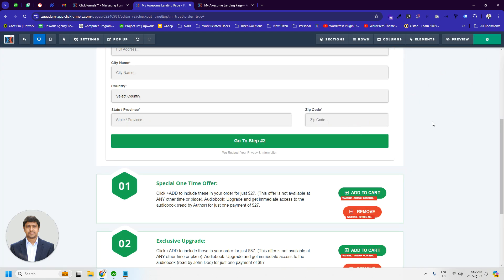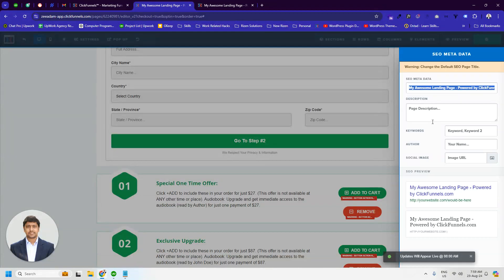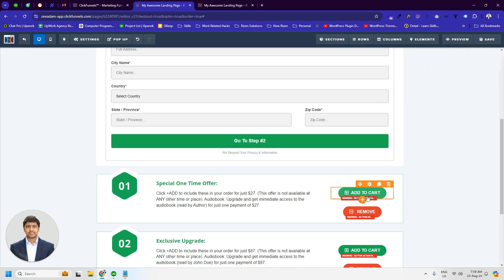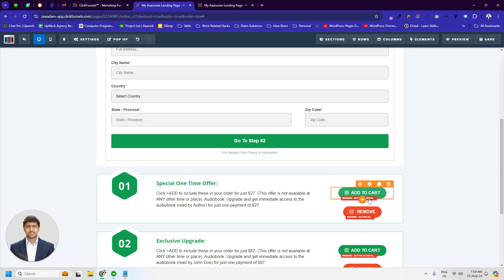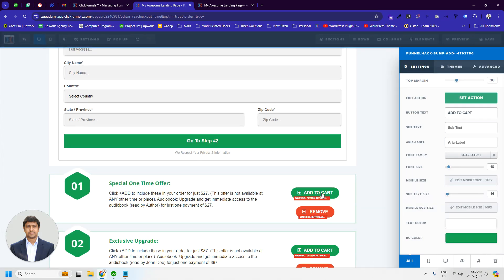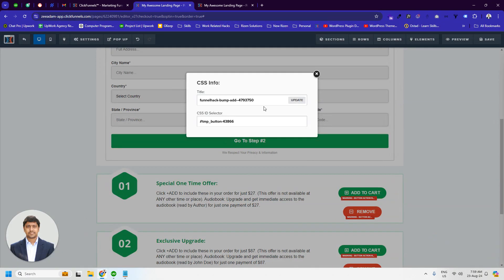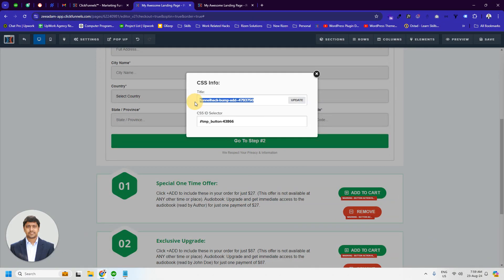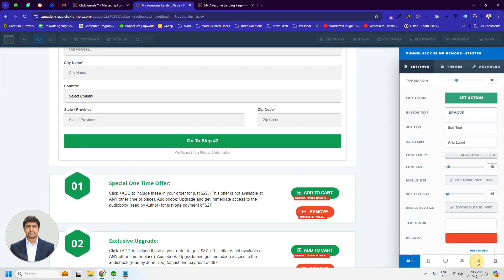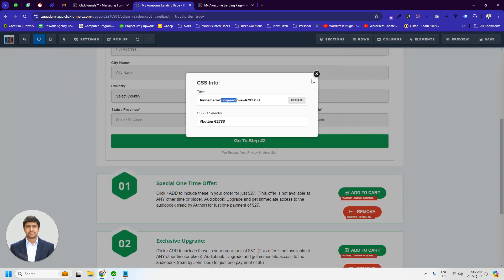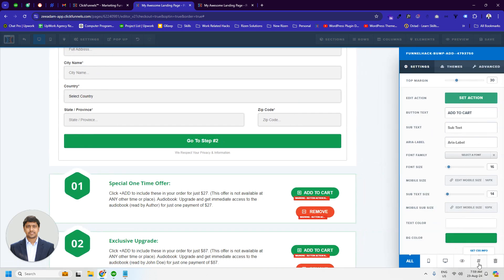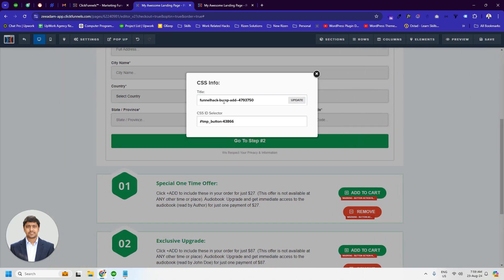Now we have to update the add to cart and remove button with the product ID. And we have to go to the settings of the button and get CSS info. We have to update the data title. So, bump remove and it is bump add with the product ID.